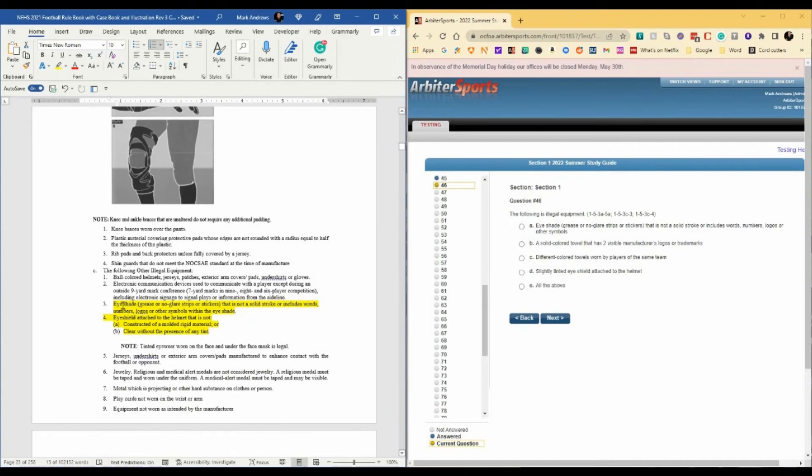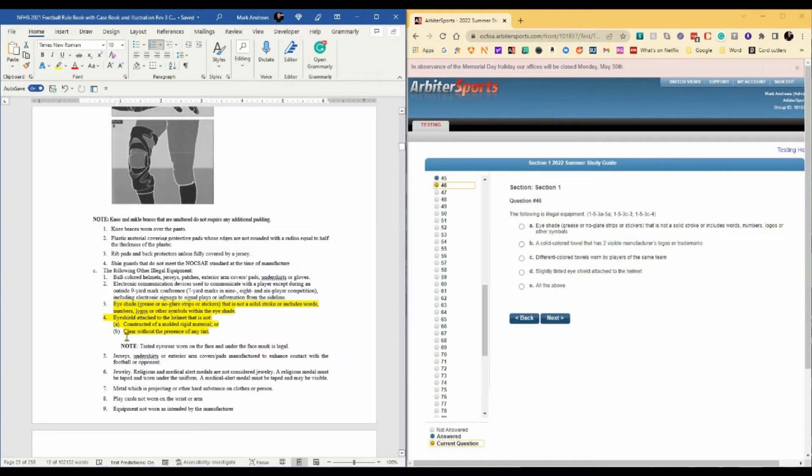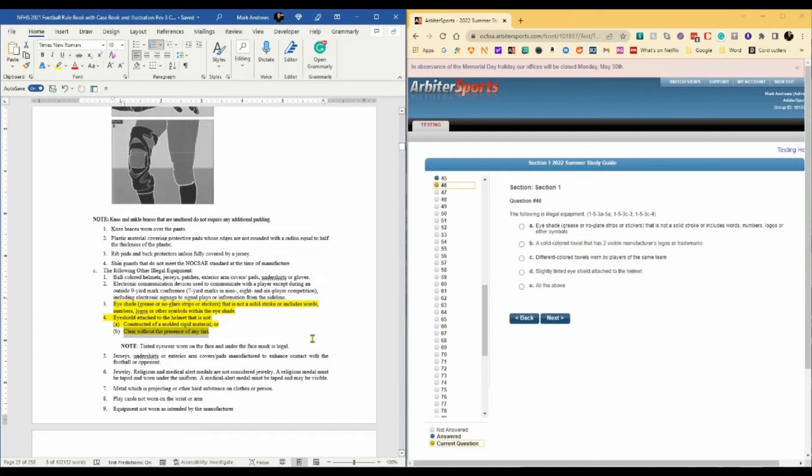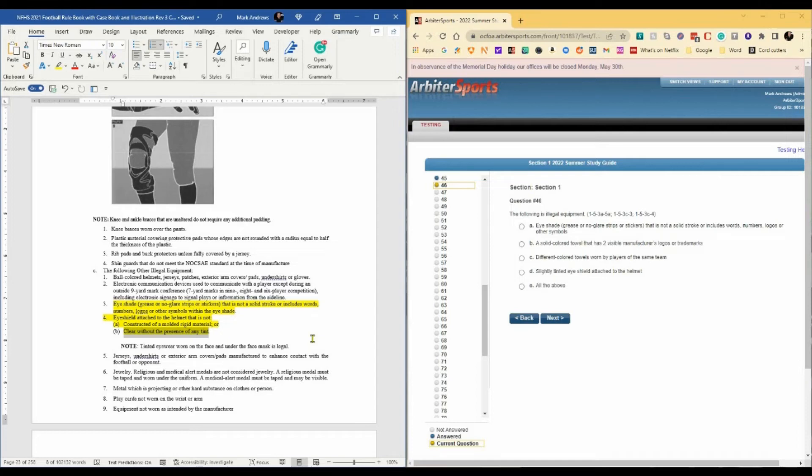Eye shade. Again, we've talked about this. This is straight out of the rule. That is illegal equipment. And also an eye shield attached to the helmet that is not clear without the presence of any tint. This one's getting tougher every day, every year, because they're starting to put stuff on the clear shields that has a rainbow type of effect when the light hits it. My suggestion is that in that case, if you can see the player's eyes clearly, and that's the reason we don't want it tinted, I would probably let it go.